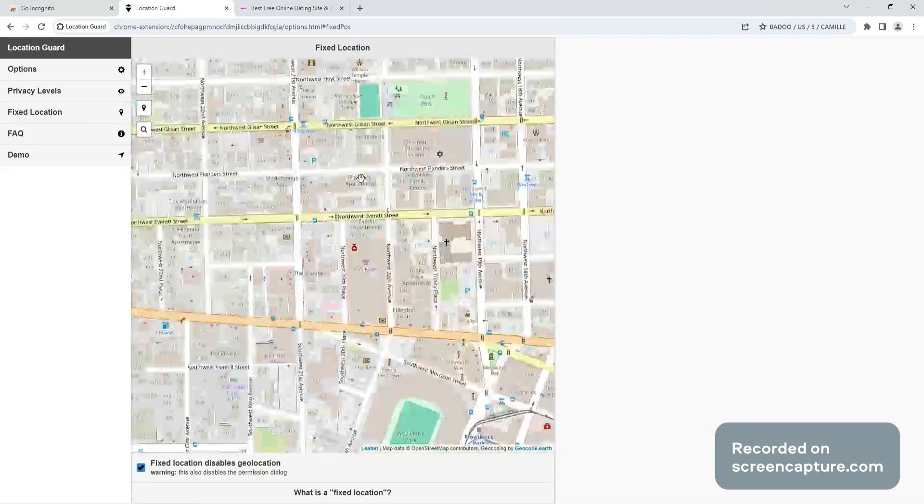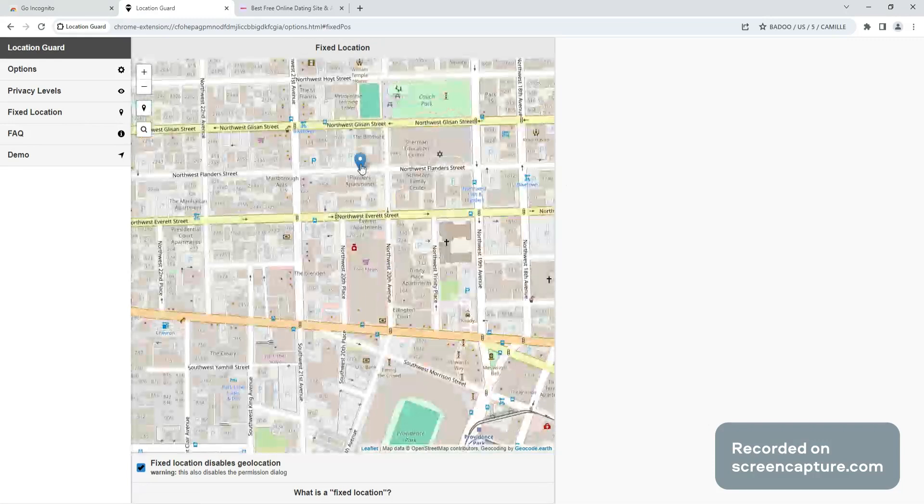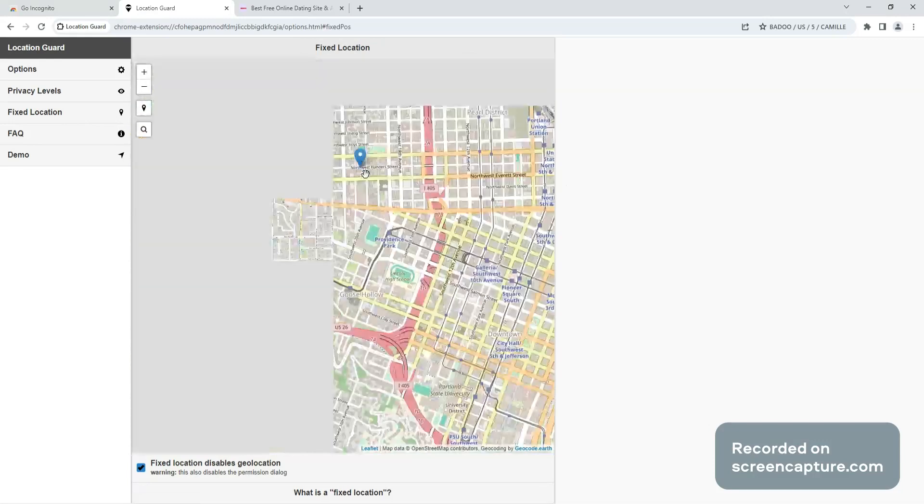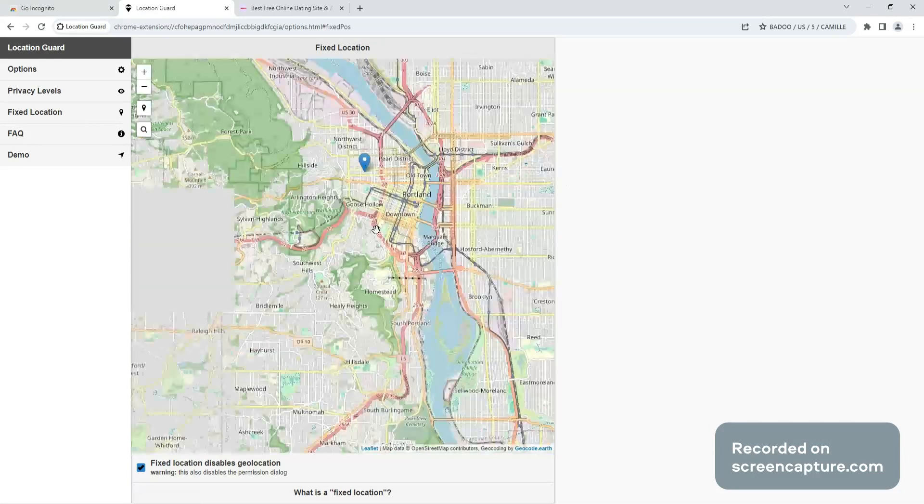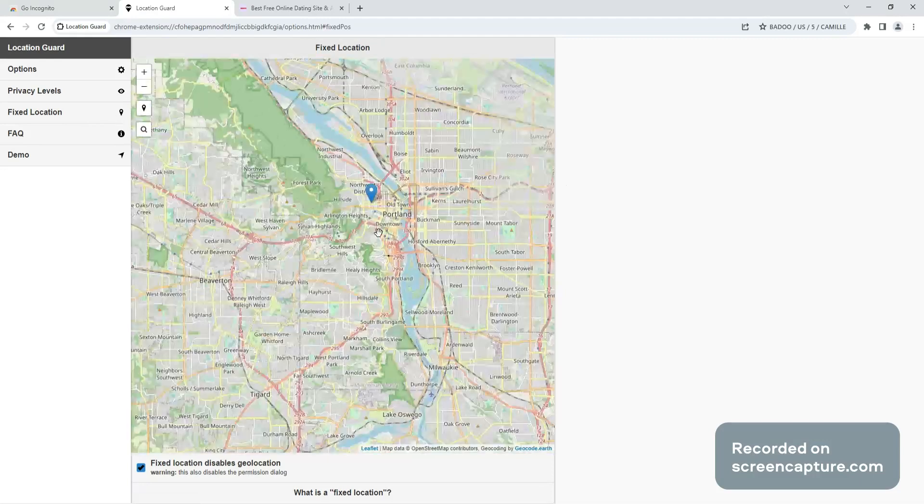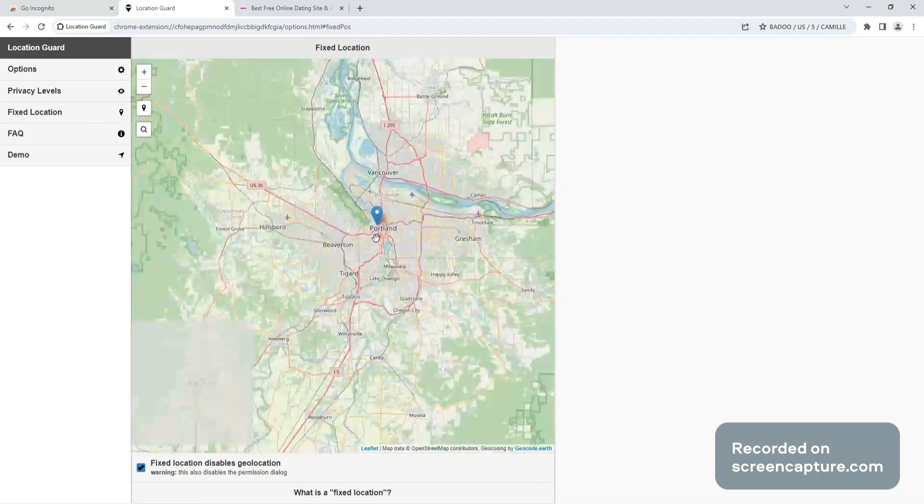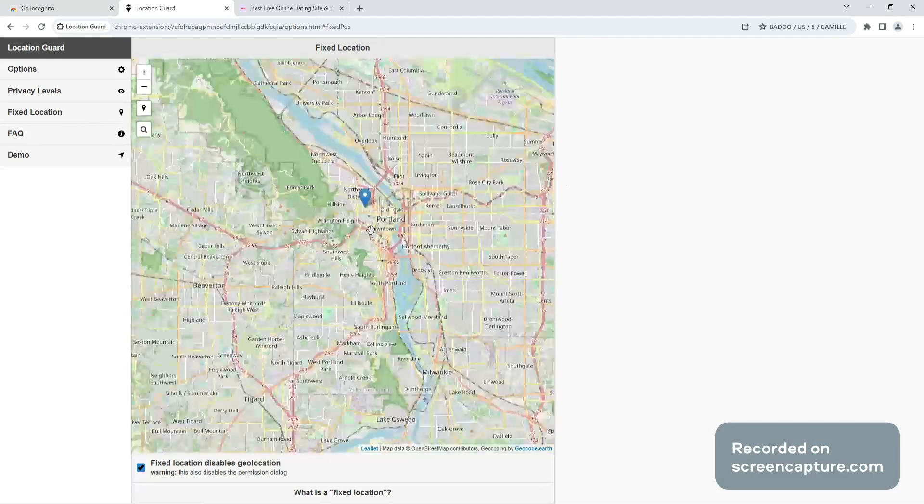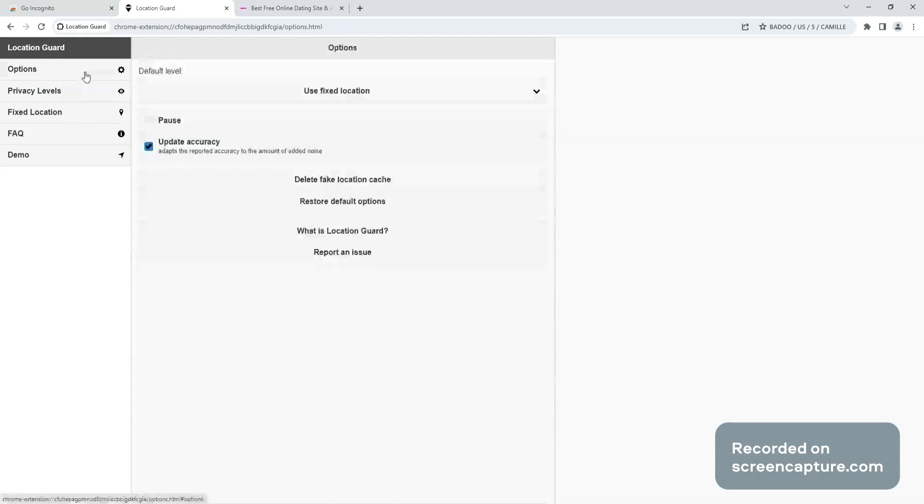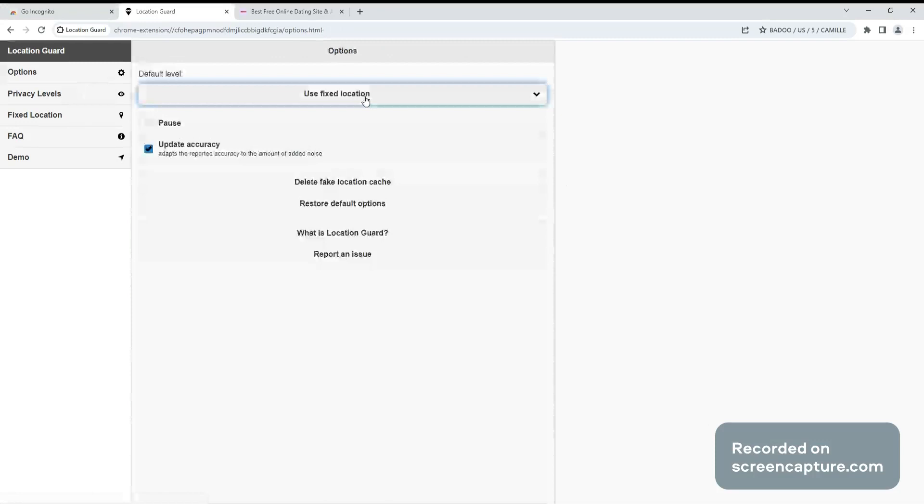There's apartments right here, so look, we're in Portland now. Now go to options. Make sure you have fixed location set in the options.